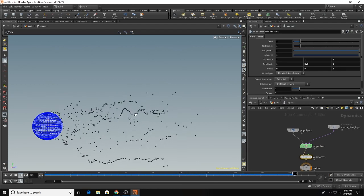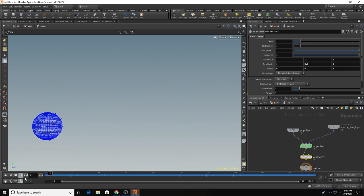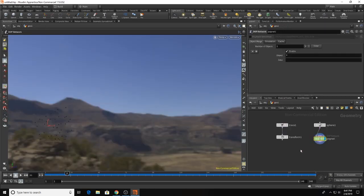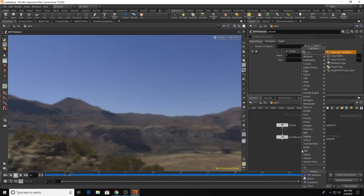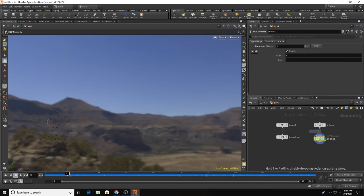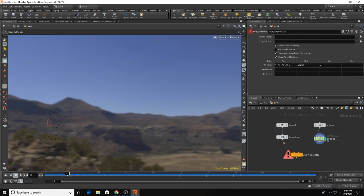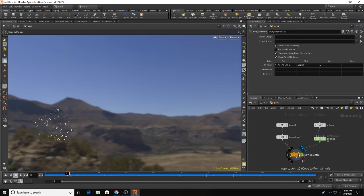Look at that little wormy. I like that. Let's go with that. So now it's time to attach our bacon onto our pop network. So we're going to go to copy to points. Boom, boom, bacon.